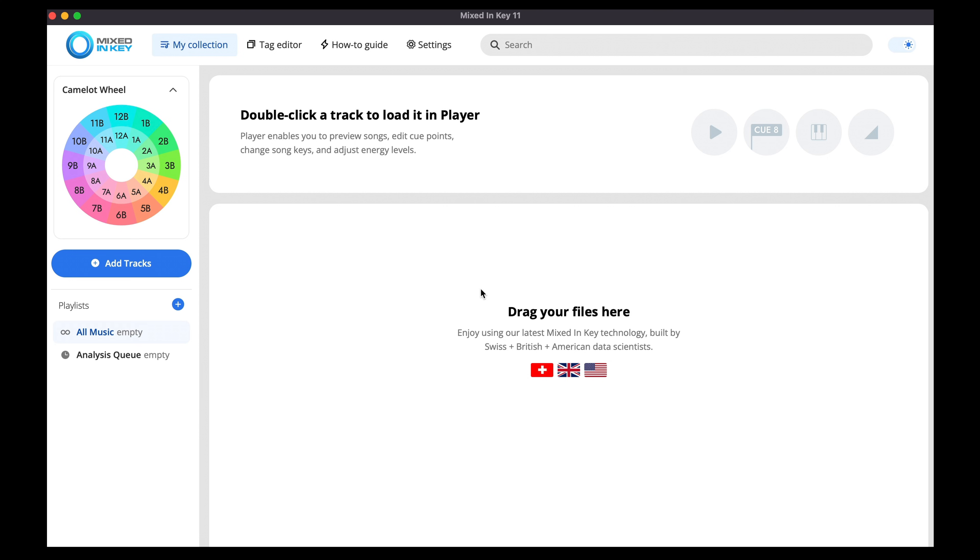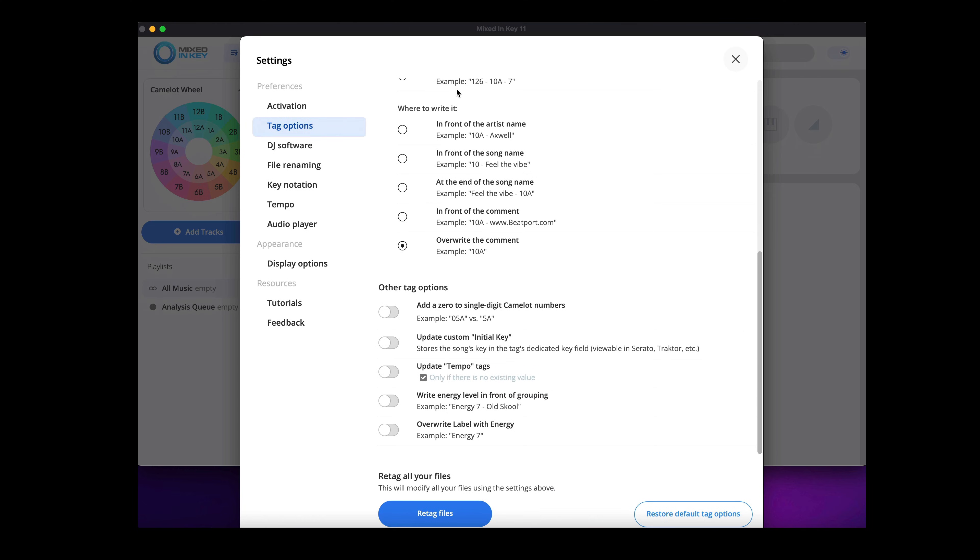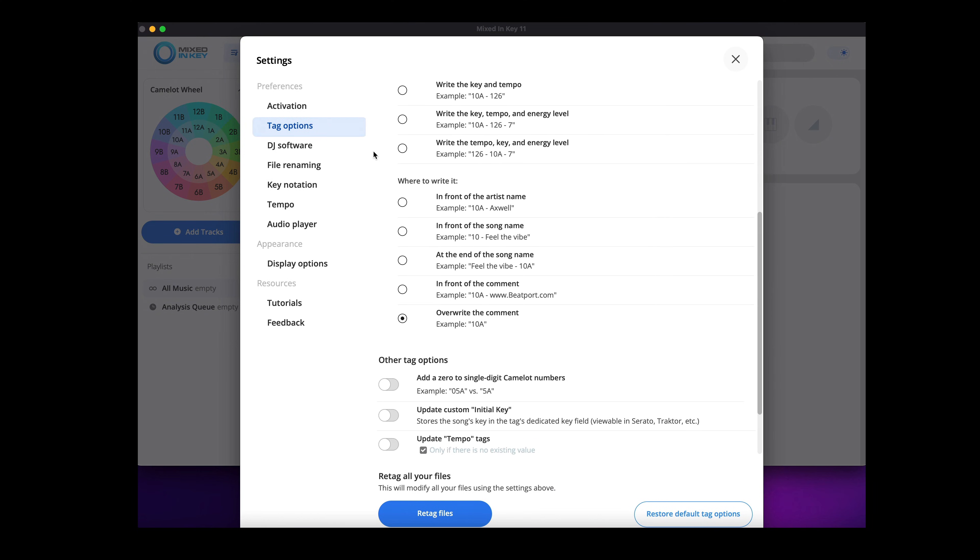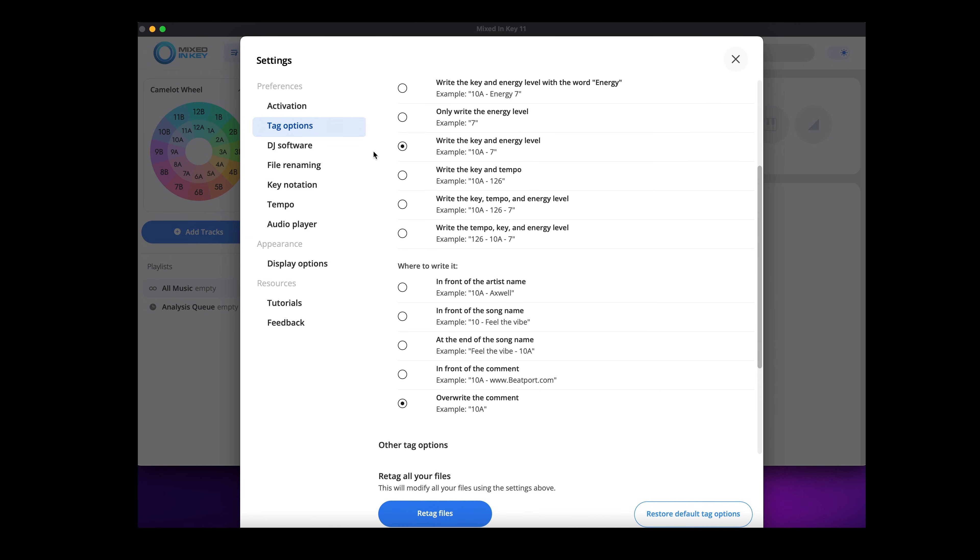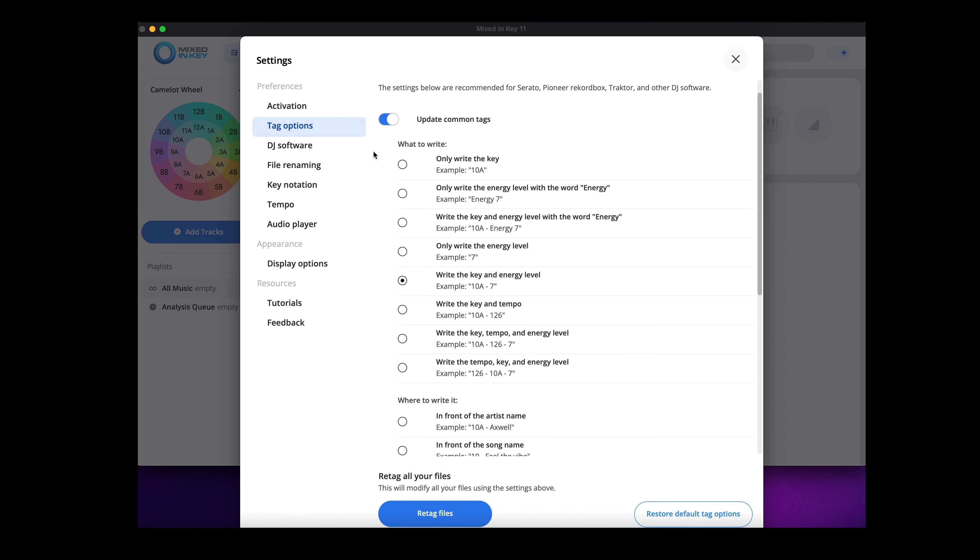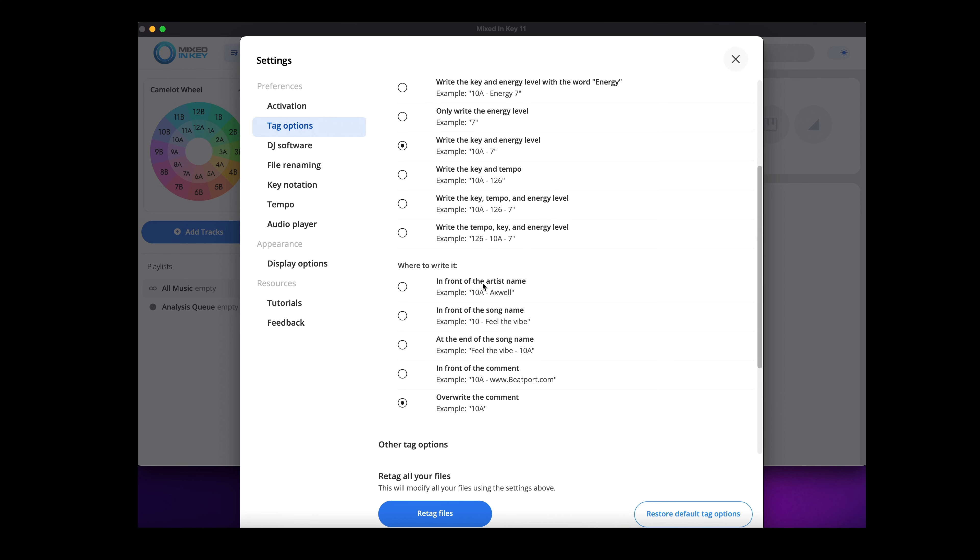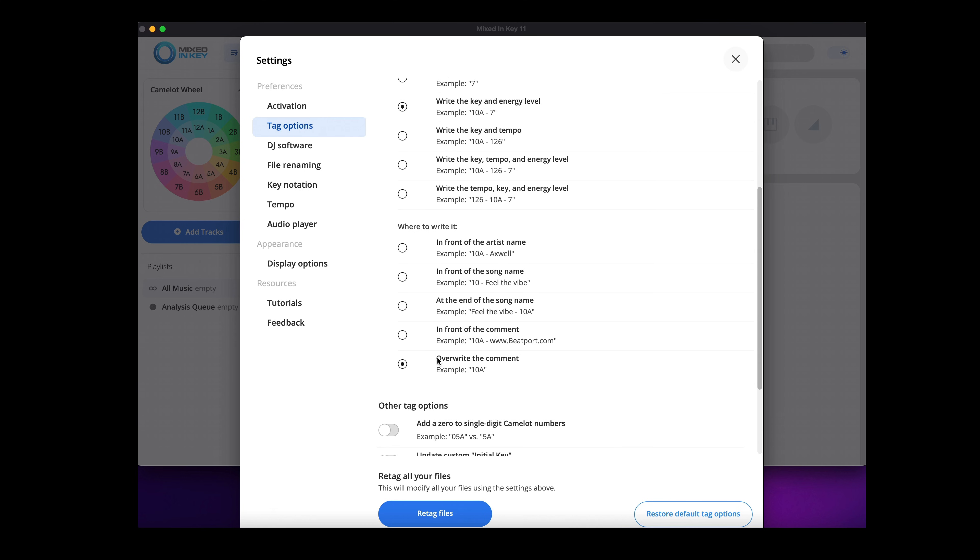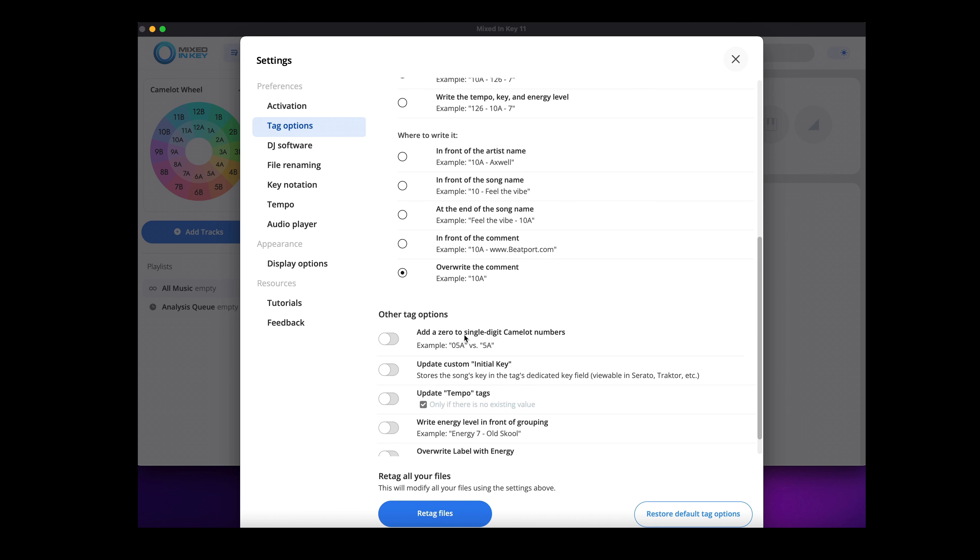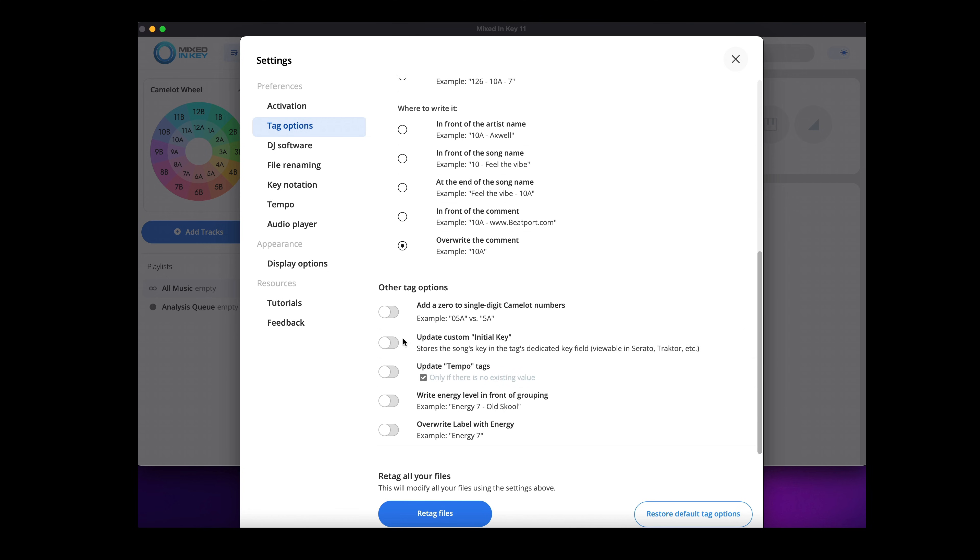Under the settings, first of all we want to set what tag options we wish to use. Now this is really up to you and what you want it to be displayed like. I like to choose the energy level and key together and add them to overwrite the comments. You can also write them in front of the comments. We also want to turn on the initial key tag.